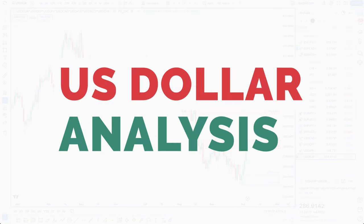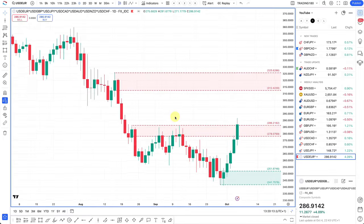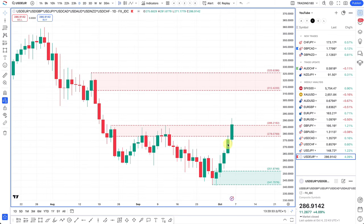Starting off on the dollar index — this is an equally weighted dollar index. There's a link in the top right-hand side if you want to learn why I use the equally weighted dollar index rather than the DXY or USDX, and also how to plot not only the dollar index but equally weighted yen index and all other currencies on your TradingView chart.